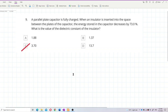A parallel plate capacitor is fully charged when an insulator is inserted into the space between the plates. The energy stored in the capacitor decreases by 73 percent. What is the value of the dielectric constant of the insulator?